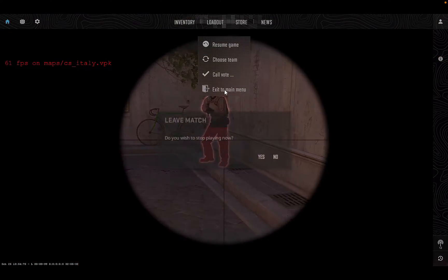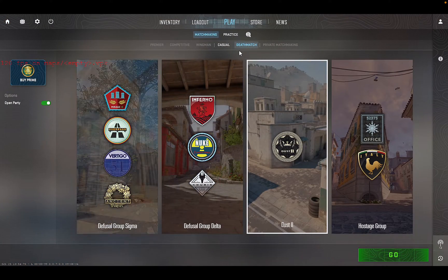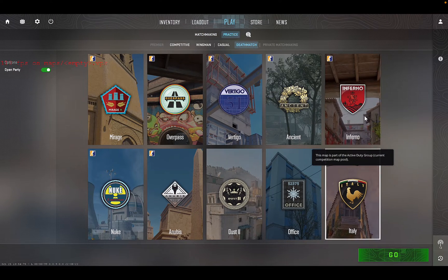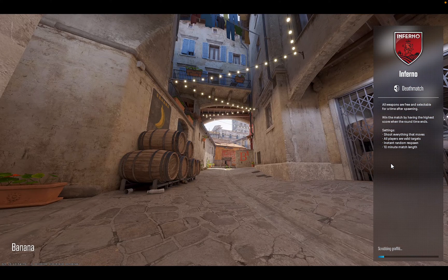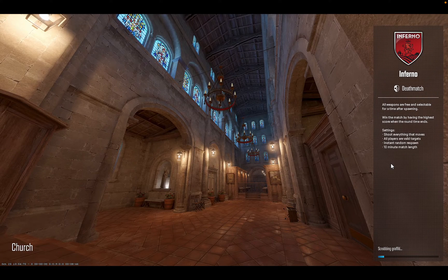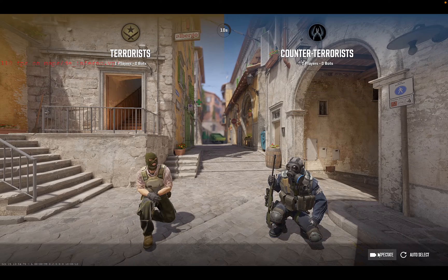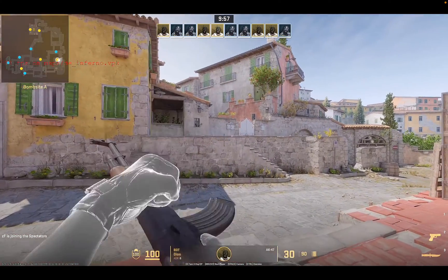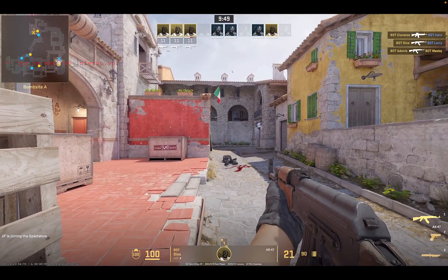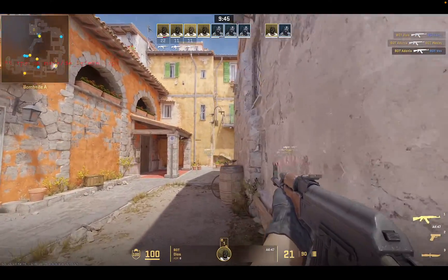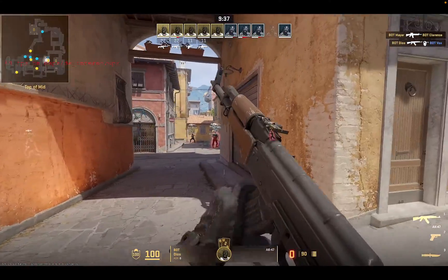Let's try another map — Inferno, another overhauled map — to stress test as much as possible. These overhauled maps will have the biggest performance impact since they use all the new Source 2 engine features: improved lighting, improved shadows, improved textures. It seems we're limited to 60 FPS and I'm very impressed with the performance.